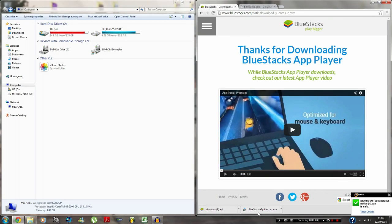So once that's done now, you've installed BlueStacks. Click on it, install it. And once you've installed it, just click through all the buttons or whatever.